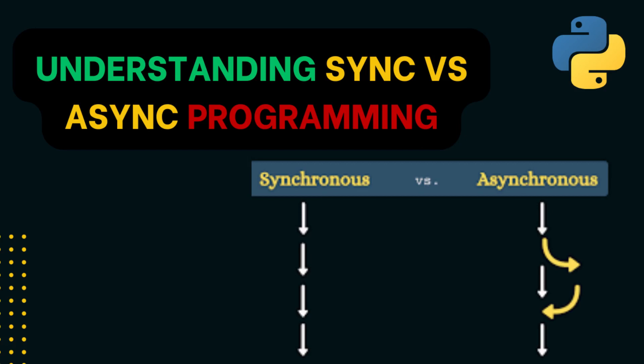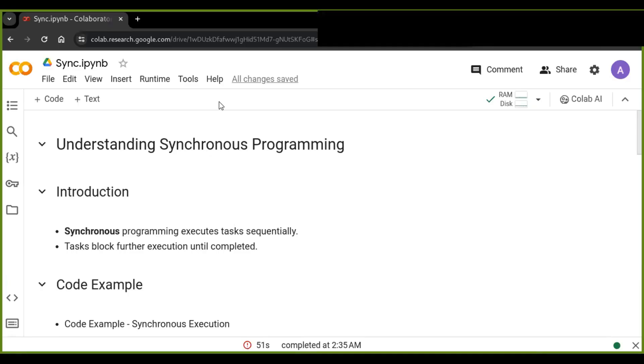Hey everyone, welcome back to our Python programming series on understanding synchronous and asynchronous programming in Python. In this video, I'm going to explore the fascinating world of synchronous and asynchronous programming — a powerful concept that allows you to write more efficient and responsive code in Python.